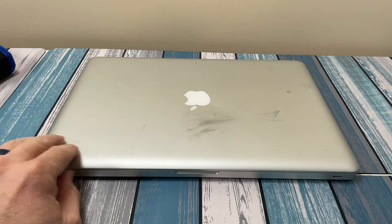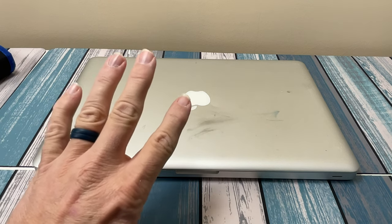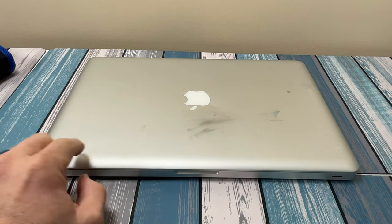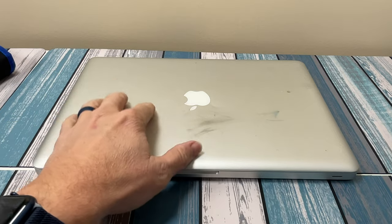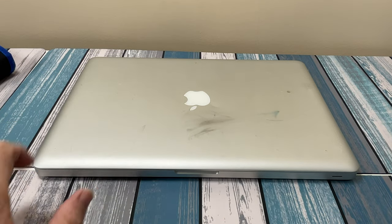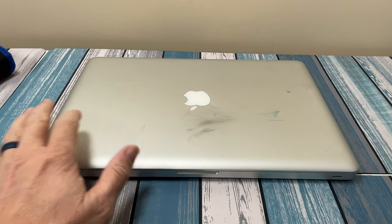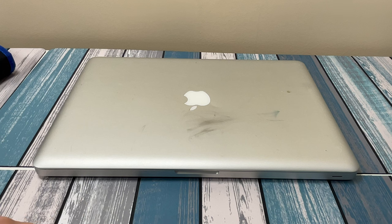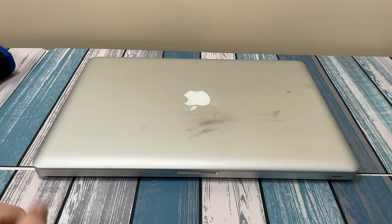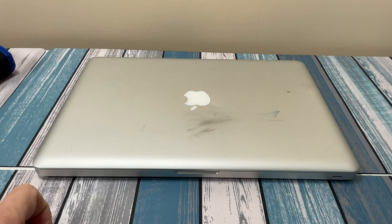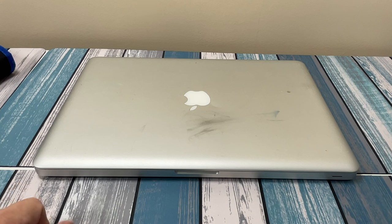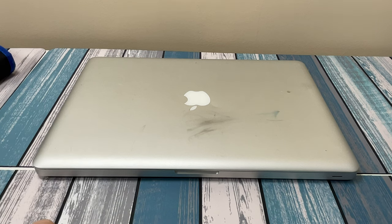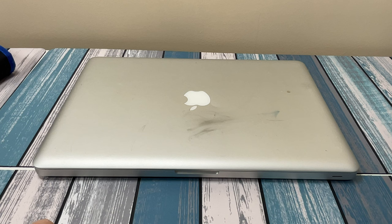We went through four steps. Step one was finding out what we were starting with, what the specs are, what's inside. It's a 2010 MacBook Pro 15-inch with an i5 processor, 4 gigs of RAM, and an old crappy hard drive.